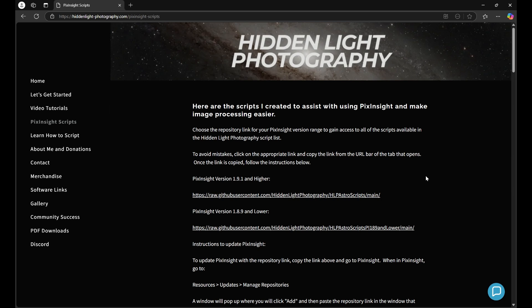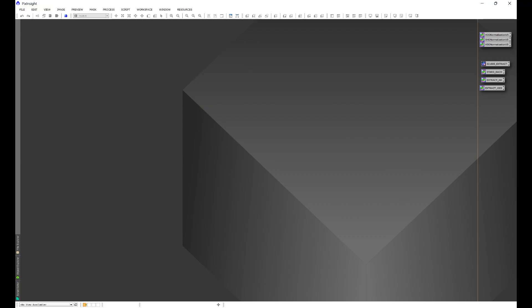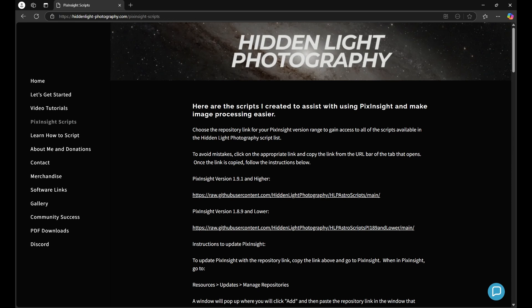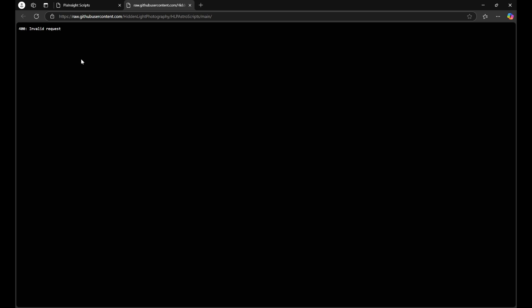The easiest way to do this, once you know your PixInsight version, if you have any questions on that, go to resources about PixInsight, and it'll have your version number right here. Once you have your version number, go ahead and click on the appropriate link. Let's just say you want 1.9.1 and higher, click on the link. It's going to open up a separate window. Don't worry about the 400 invalid request error. All we're doing is we're just grabbing the URL.